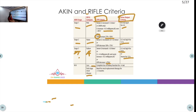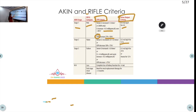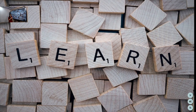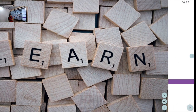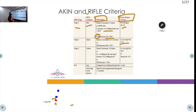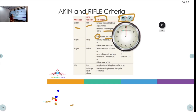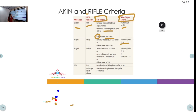This is where AKIN criteria ends. Under RIFLE, Loss is defined as complete loss of kidney function for over one month, and End-stage renal disease requires renal replacement therapy for more than three months.